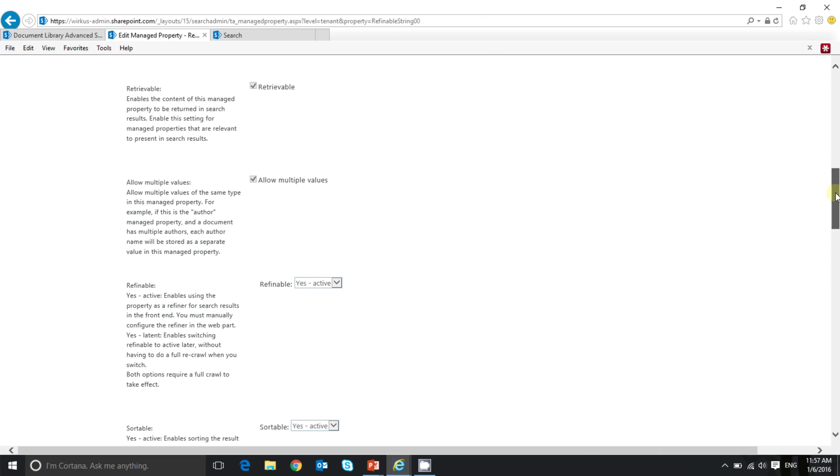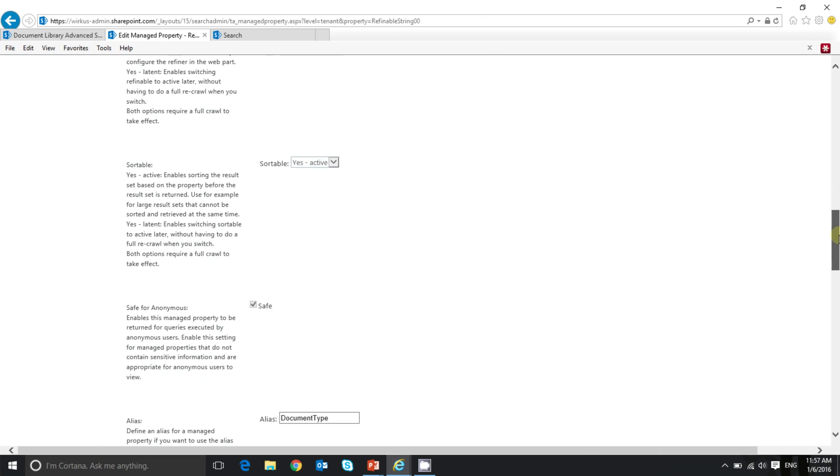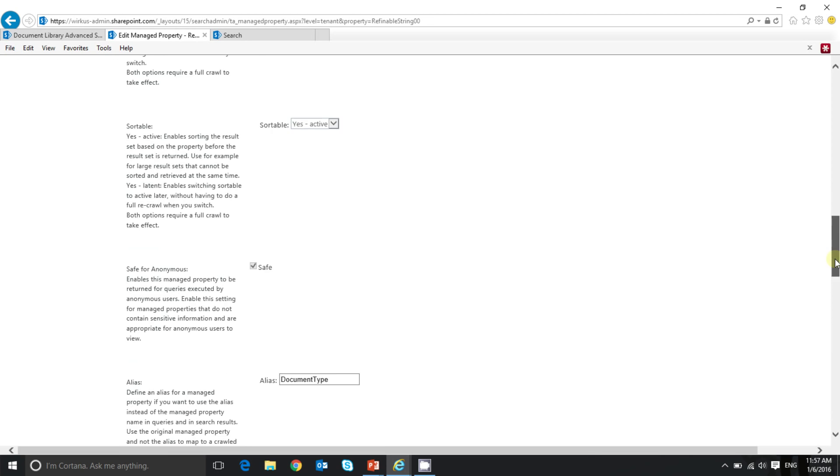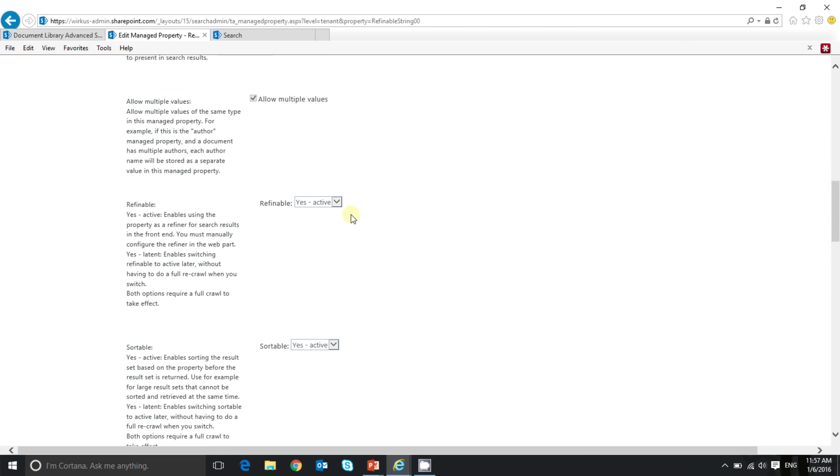In addition, I provided an alias called document type. But the most important setting here is refinable yes. Let's see how to create a custom search refiner now.